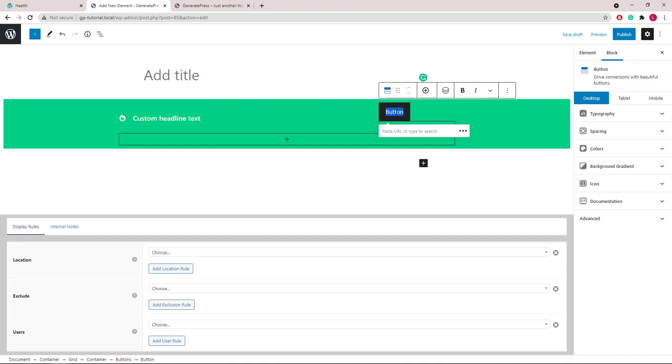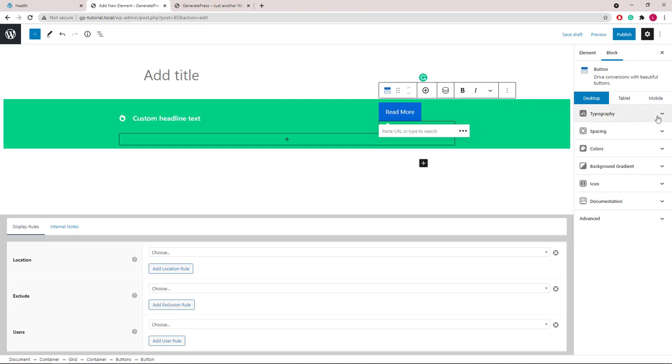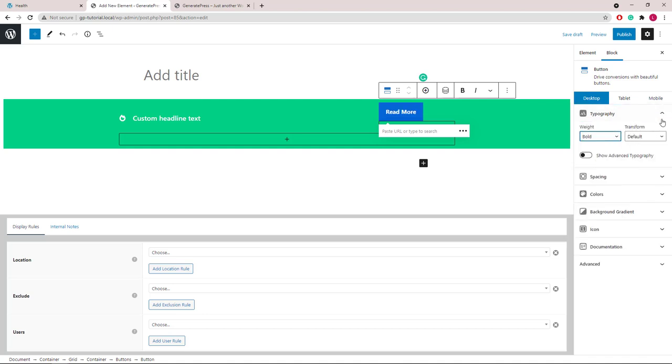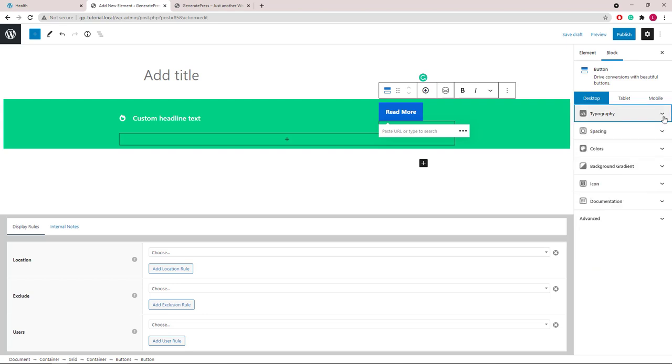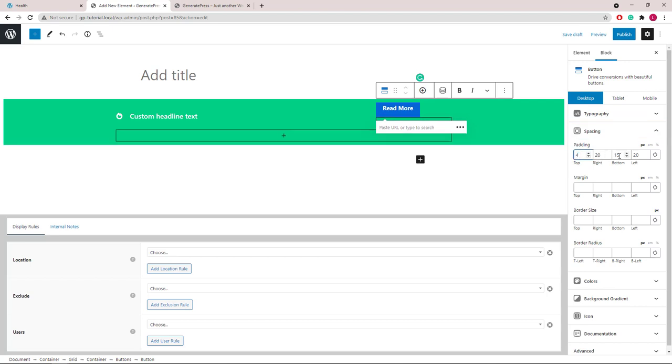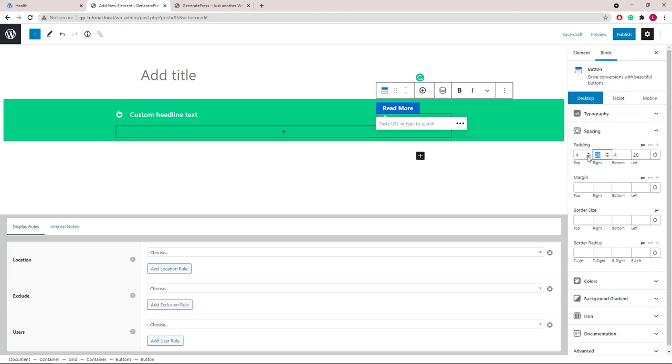Change our button text. And font weight, we will use bold. Open up the spacing panel and we will change the top and bottom padding to 4, left and right to 15.